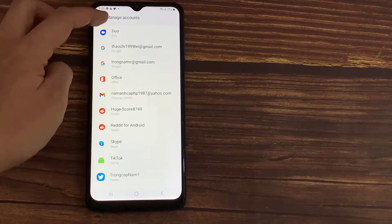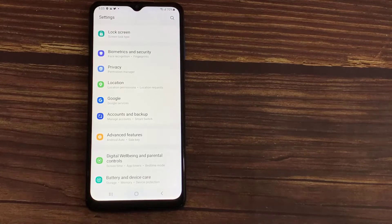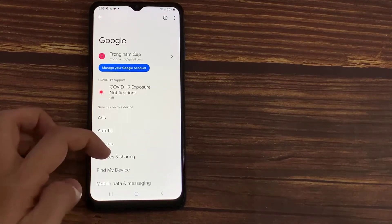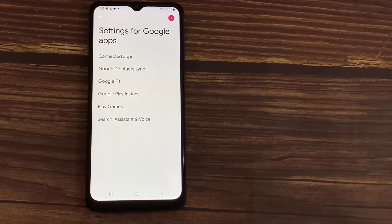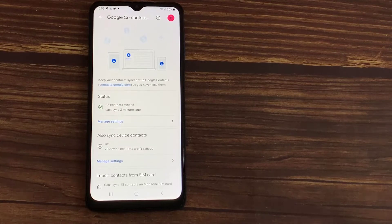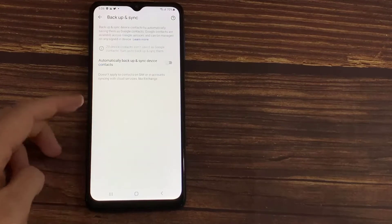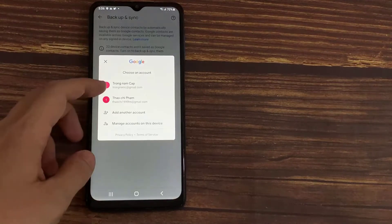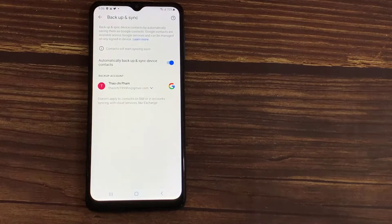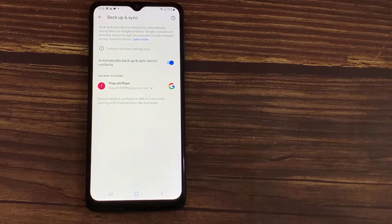After this, we have to go to the Settings icon, go to Google, go down, and select Settings for Google Apps. Go to Google Contacts Sync, and there is an option here Sync Device Contacts which is right now off — tap on it. Enable the option Automatically Backup and Sync Device Contacts, and then select the same Gmail account which you have added. The contacts present in this device will now be automatically backed up and synced to that Google account.